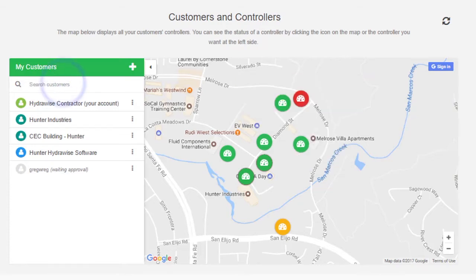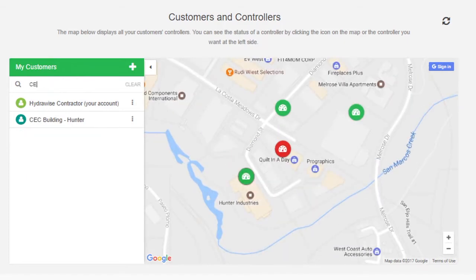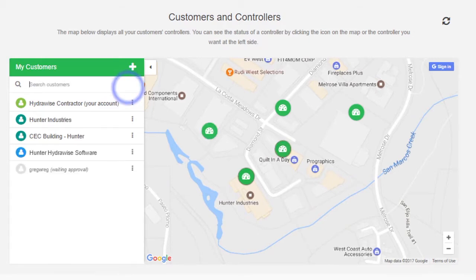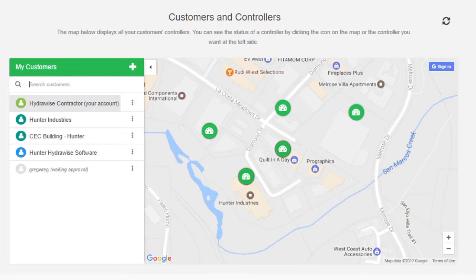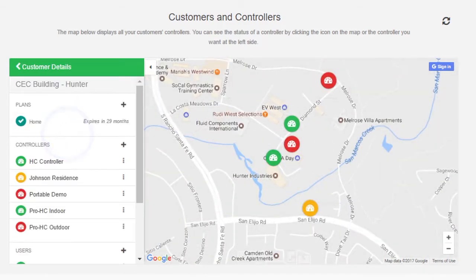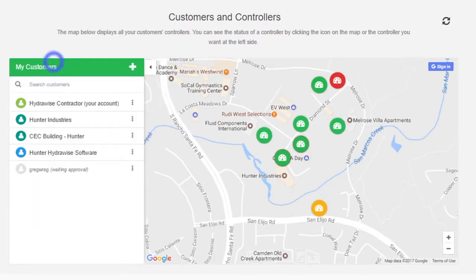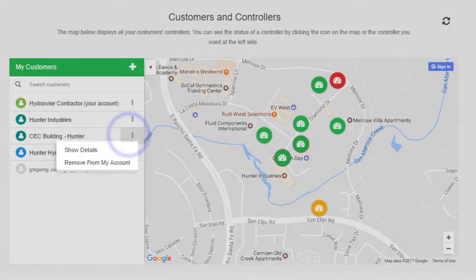You can use the search box to find your customers by name, email address, controller status, or serial number. Simply clear the search box if you want to see all your customers again. To manage a customer, either click on their name or use the menu next to their name to show you their details. You can also use the menu to remove this customer from your account.